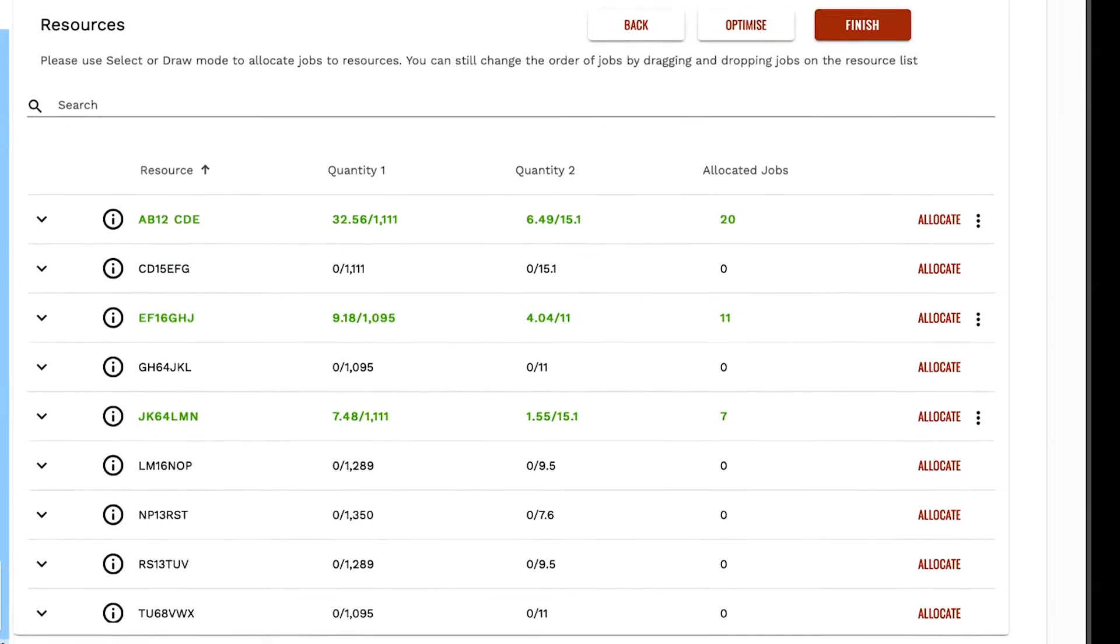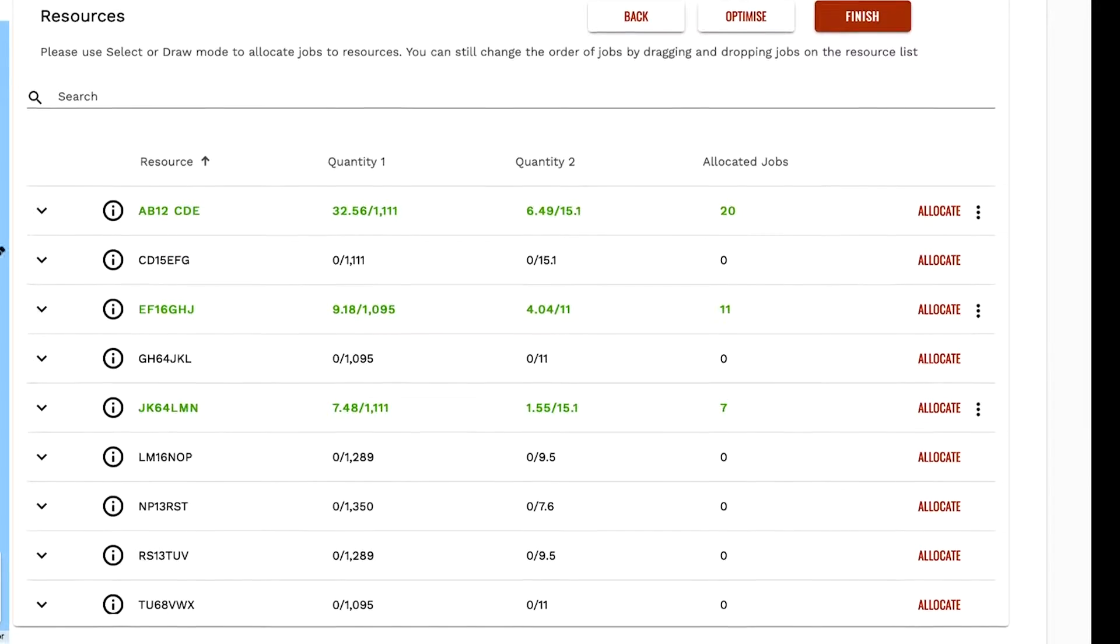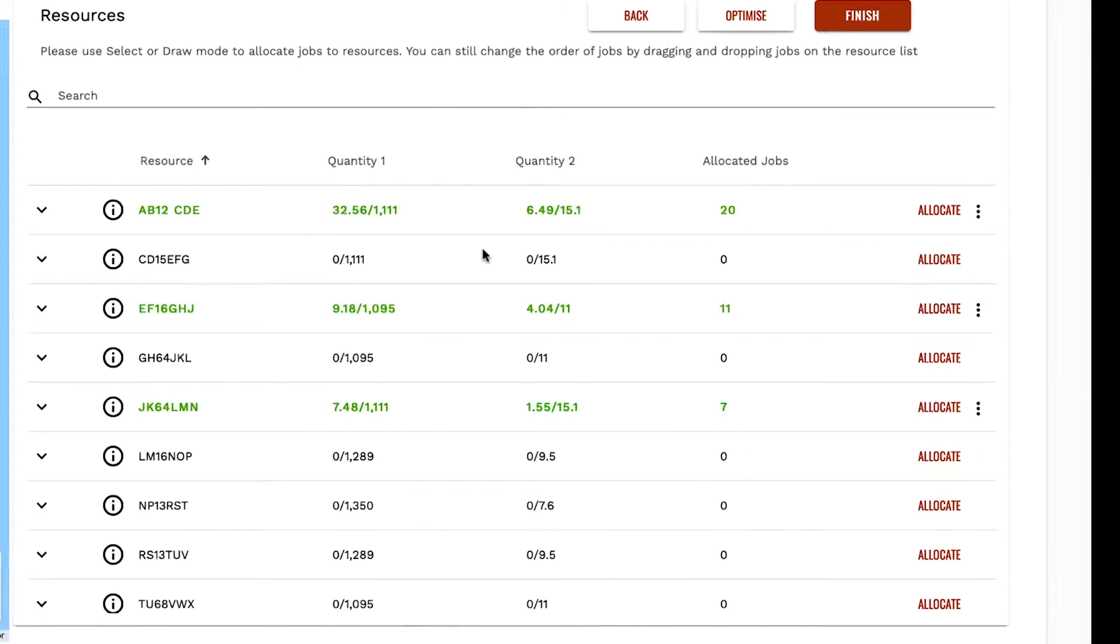You will notice that jobs which have been optimized are highlighted in green on the resources list.